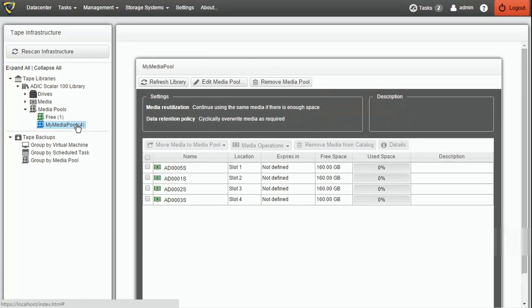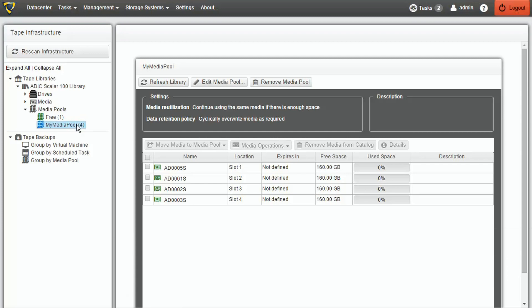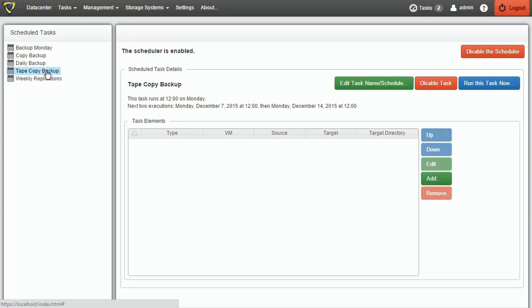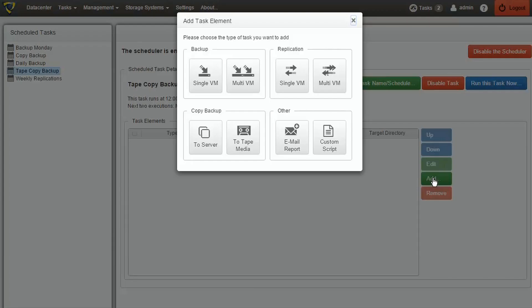We can now create the Copy Backup task, which will involve our tape media. To do that, select Tasks and go to the Scheduled Tasks tab. In our example, we have already created the scheduled task Tape Copy Backup, so we'll select that. To add a Tape Copy task, we will click Add and afterwards select Copy Backup to Tape Media.